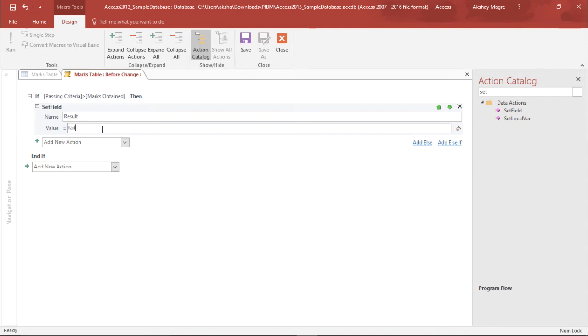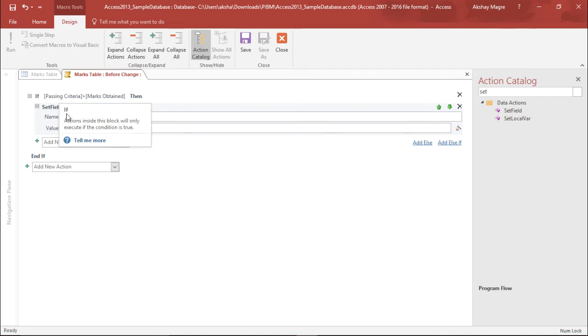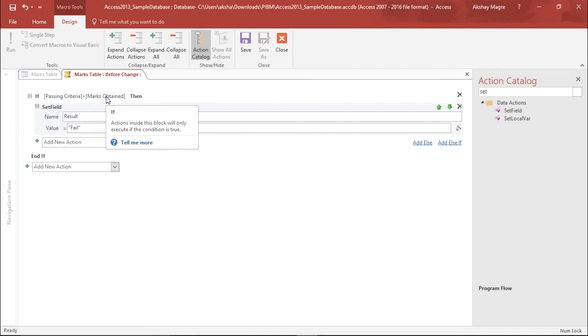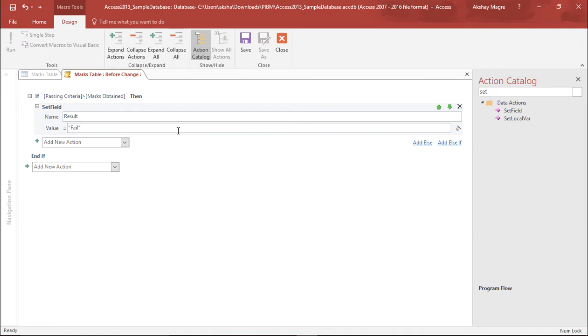Getting it, guys? I have to type the field under double inverted commas. Perfect. So I am typing field in double inverted commas. So basically what I've done is if my passing criteria is greater than the marks obtained, the result should be fail, and it should be vice versa as well.